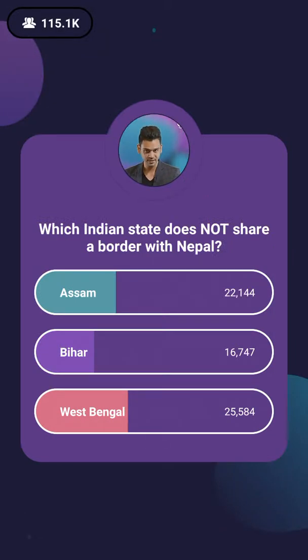There are five Indian states that share their land borders with Nepal: Uttarakhand, Uttar Pradesh, Bihar, West Bengal, and Sikkim.